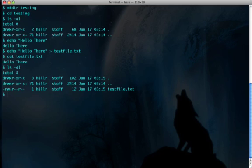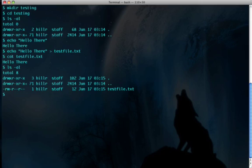These three are the privileges of the owner, which in this case is read and write. The group has read privileges only, and anyone else has read privileges only. The owner, which is me, this is the owner field right here, as you can see, hillar.